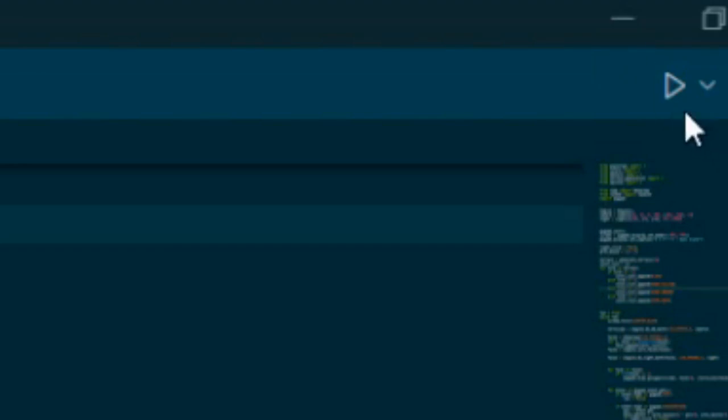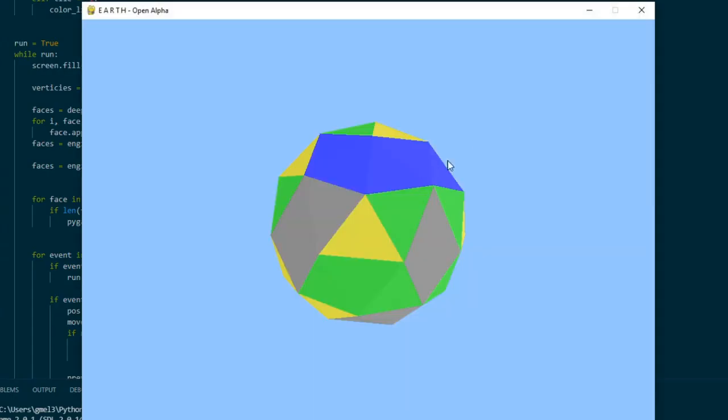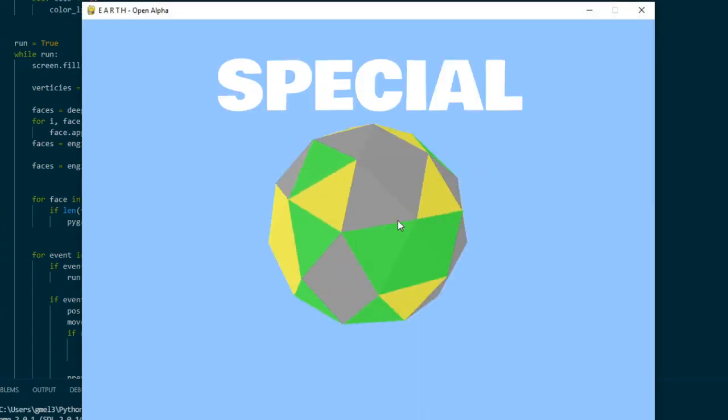I didn't know where to start or what the game was even going to be about, so I started with a sphere. But not just any sphere, a sphere with special colors.